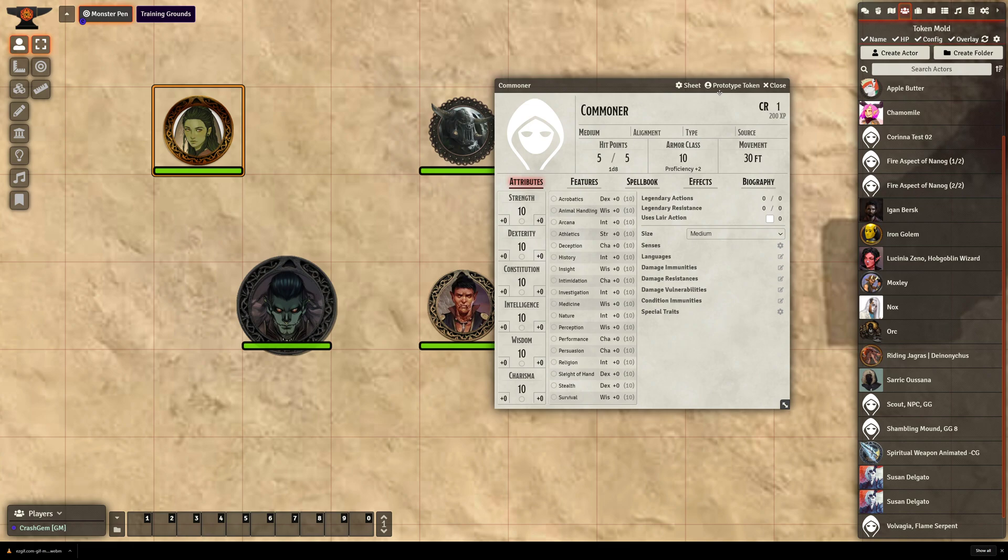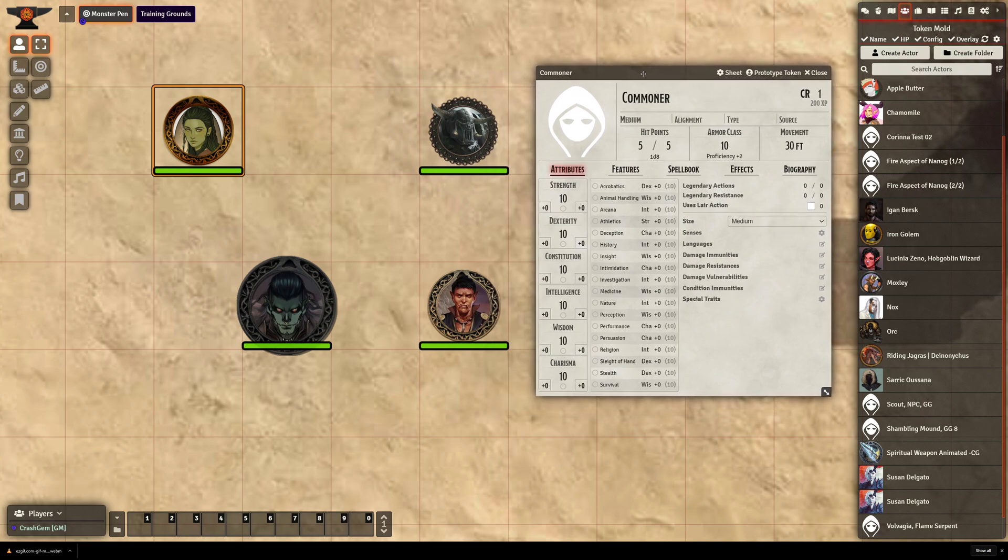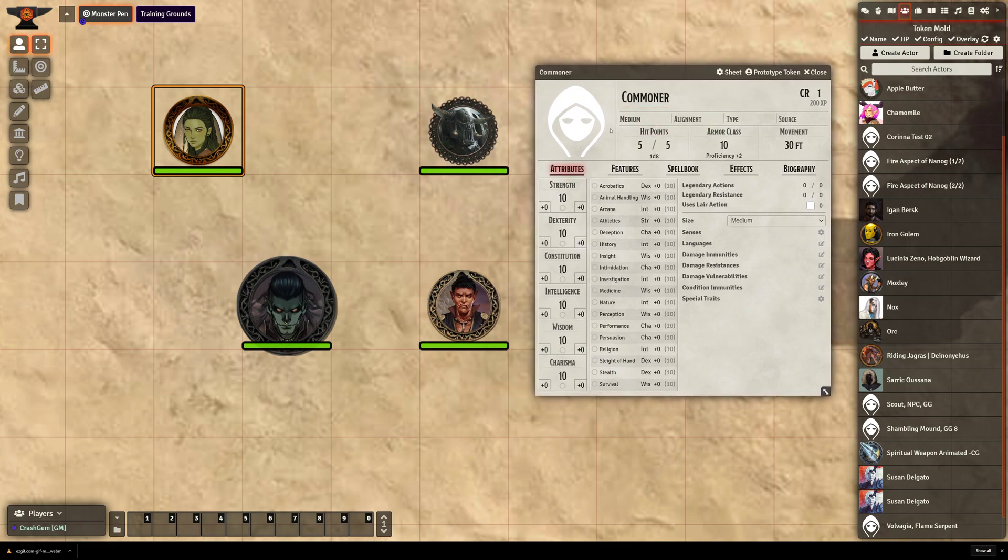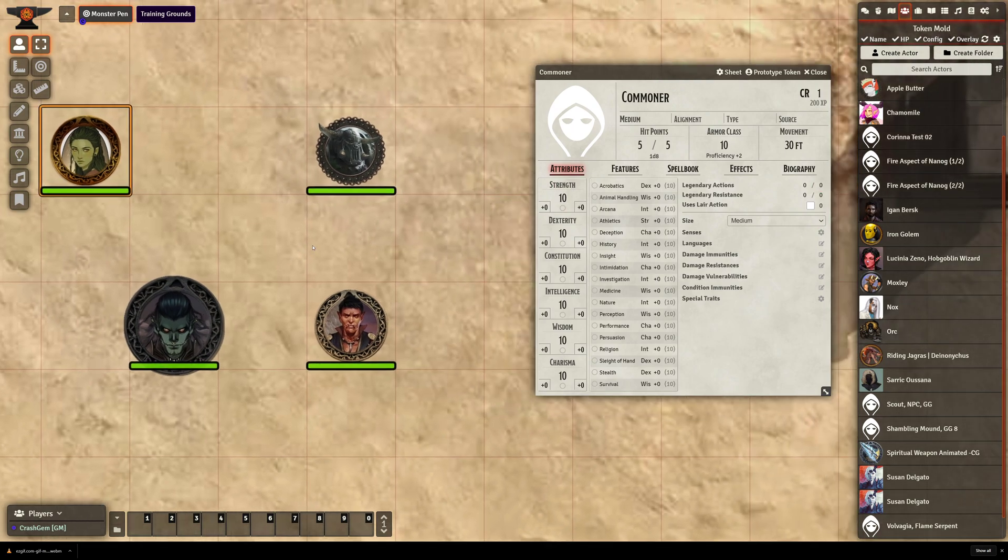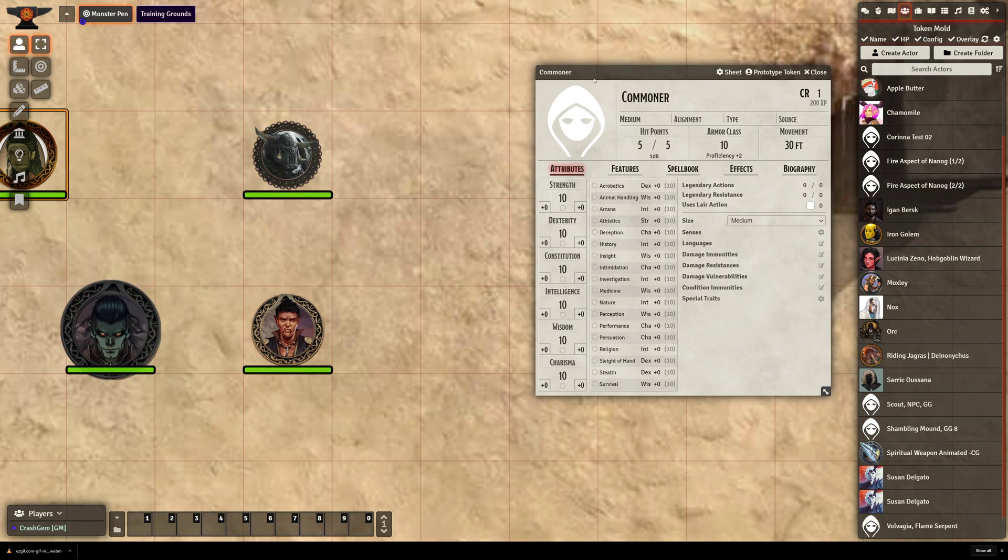So now when I drag that out, it will randomly grab a Commoner artwork and make it into a token.